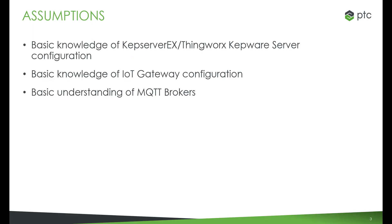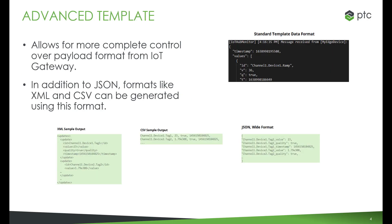We will assume that the user is familiar with basic configuration knowledge of Kepware and the IoT Gateway. Additionally, we will assume that the user has a basic understanding of MQTT brokers.